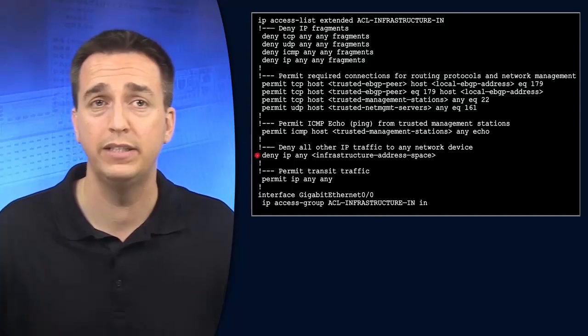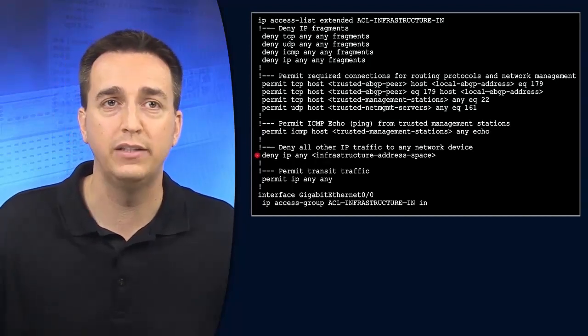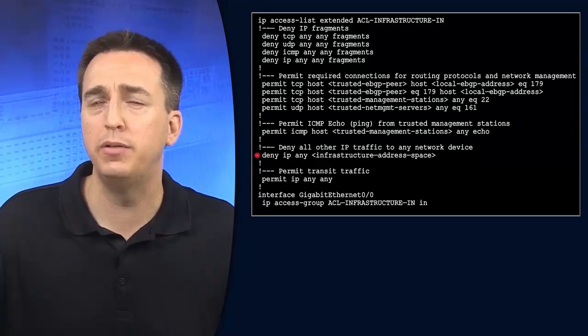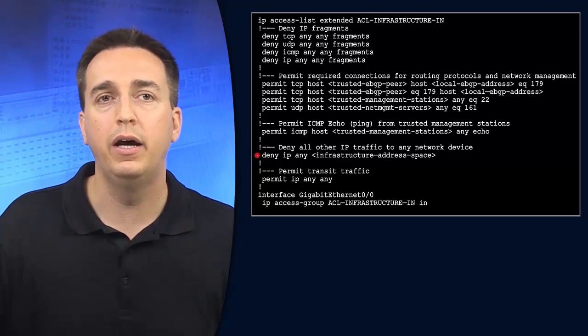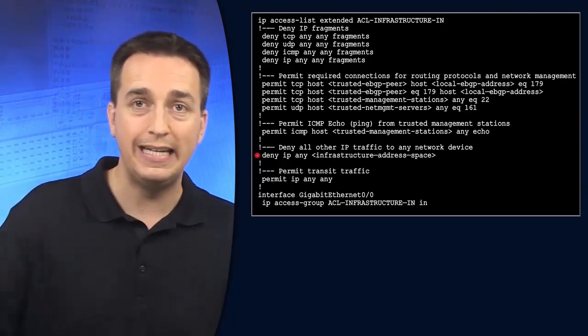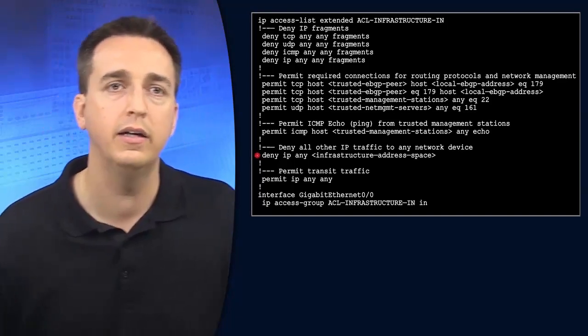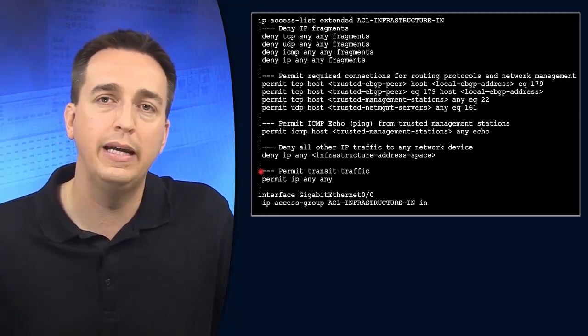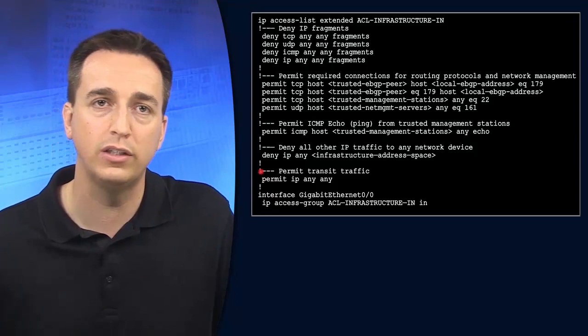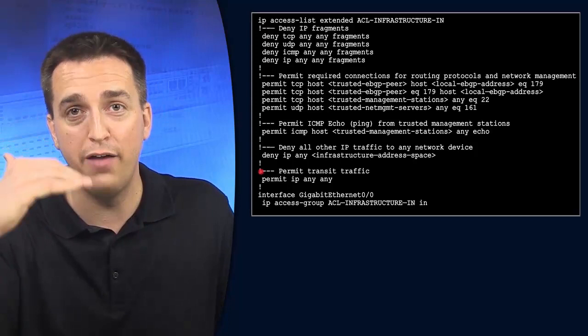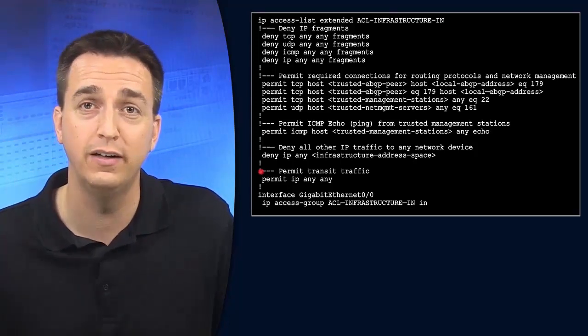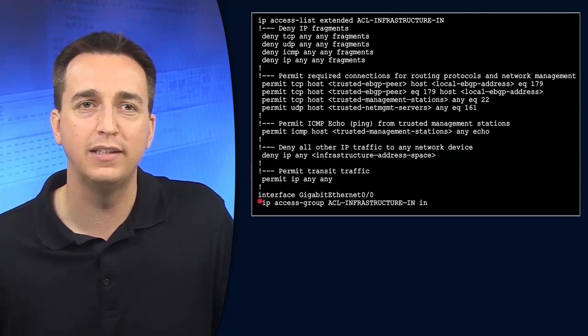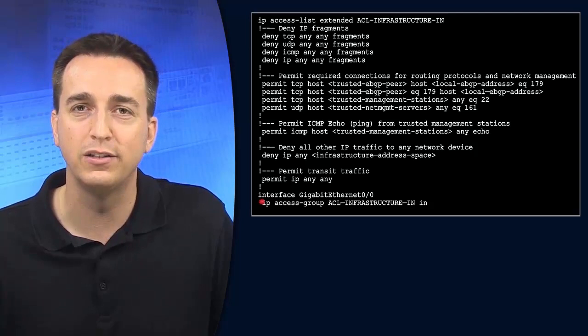Here they're using a deny statement to deny all other IP traffic to any network device—deny IP any. You could also specify a particular IP address range instead of 'any.' If you have a particular address space you want to deny from connecting to your infrastructure, you can deny that here. If you want to permit other transit traffic, you can do a permit IP any any at the end. This catches everything not caught by other entries in this ACL infrastructure-in, which is applied to Gigabit Ethernet 0/0 with the IP access group command.